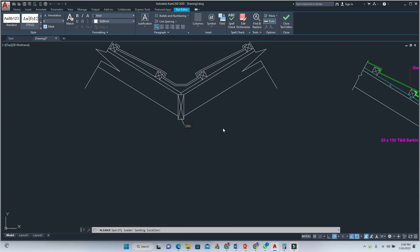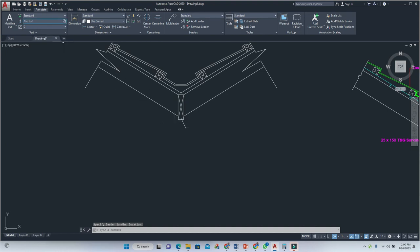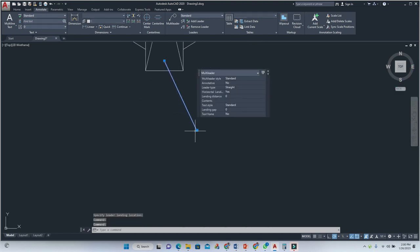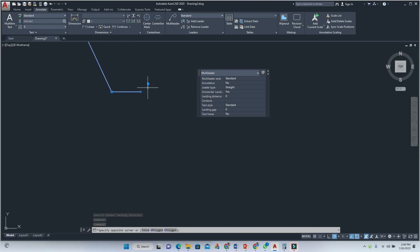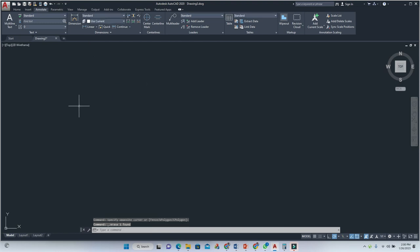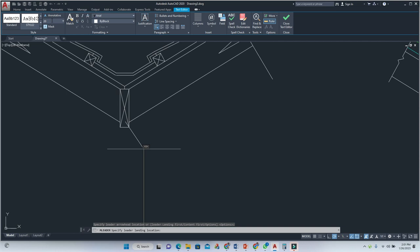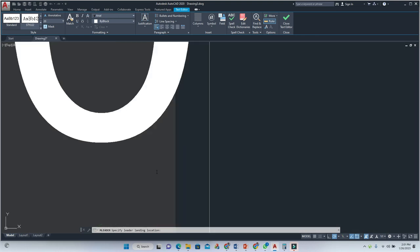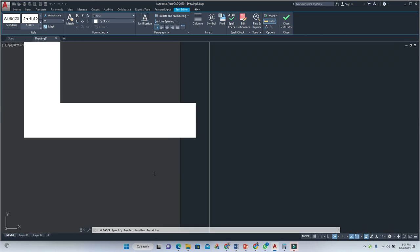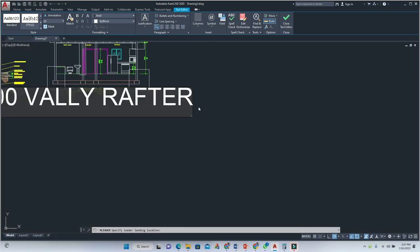For example, this is the valley rafter. The valley rafter measurement is 50. Let me change the font size — 20 I think. Zoom in and check. Change font size to 20, and here we're going to label it 50 by 200, valley rafter.